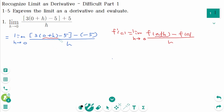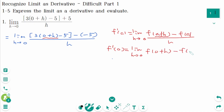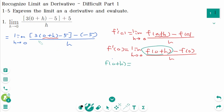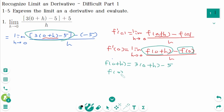When we compare these two limits, a is 0. Then f'(0) equals limit as h approaches 0, f(0+h) minus f(0) over h. So f(0+h) equals 3 times (0+h) minus 5, and f(0) equals 3 times 0 minus 5, which is minus 5.